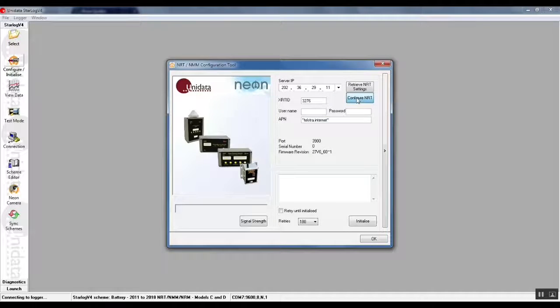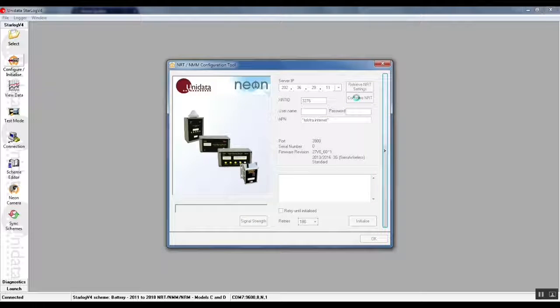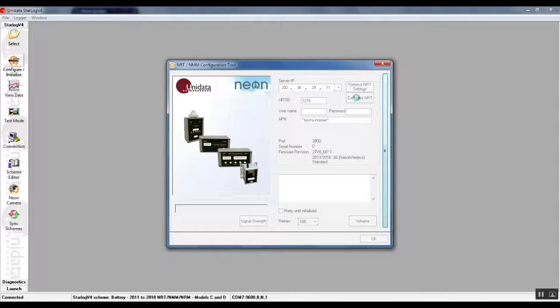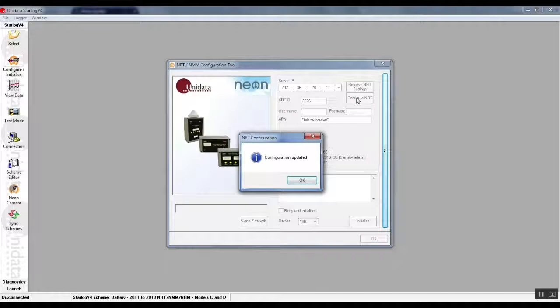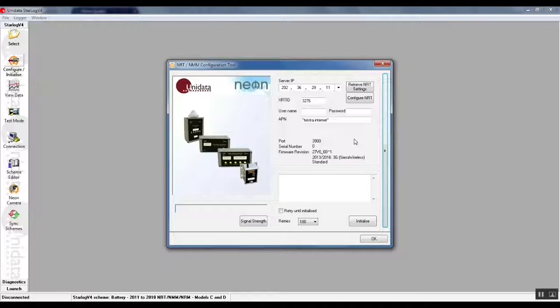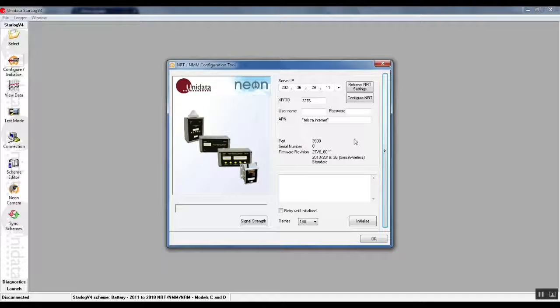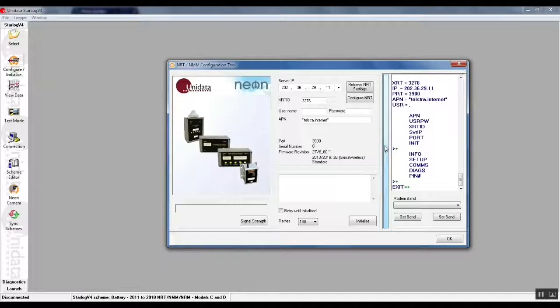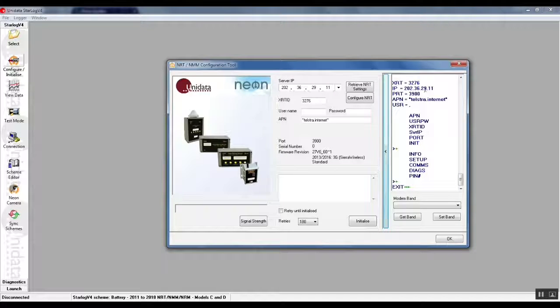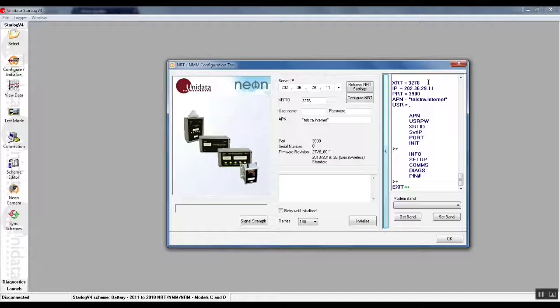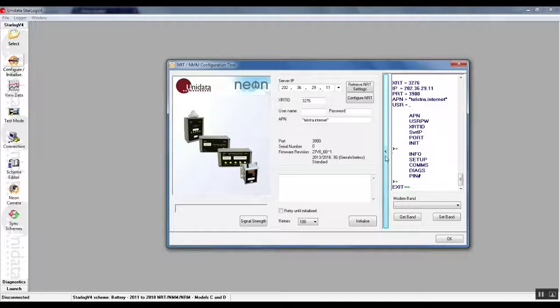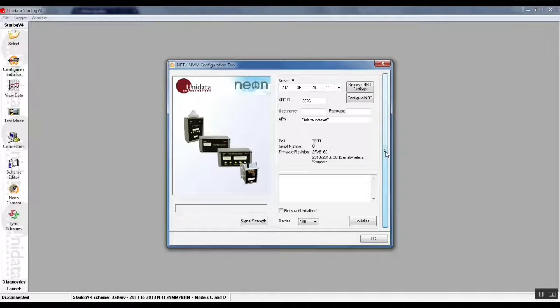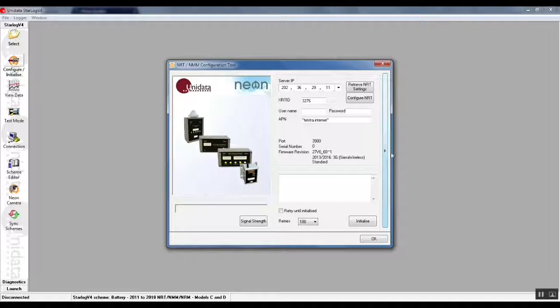Every time the StarDog V4 talks to the NRT, the NRT's red light will come on just so that you're aware of that. There's also a slide out panel here where you can view the commands that are being retrieved and exchanged between StarDog V4 and the NRT, but that's only for informational or diagnostics purpose. You don't really need to pay attention.